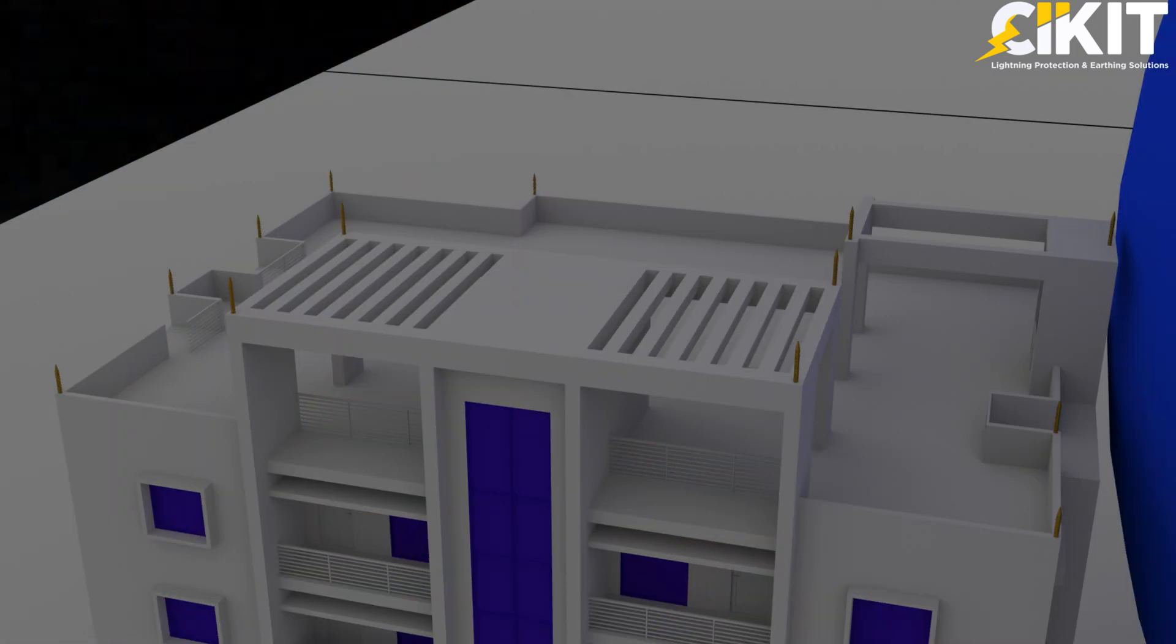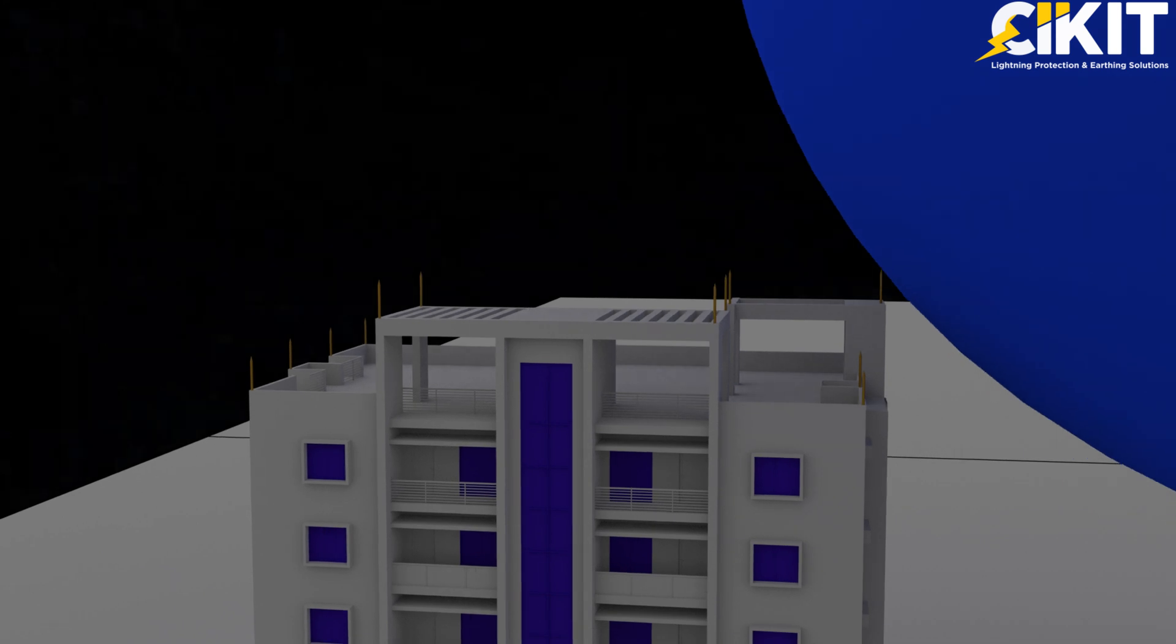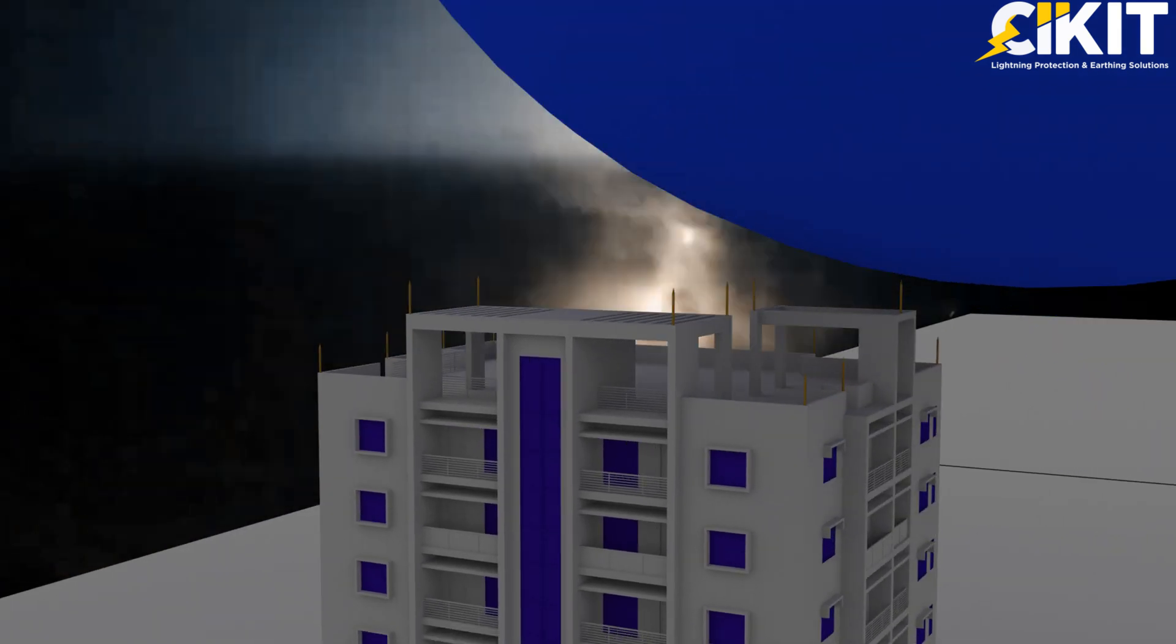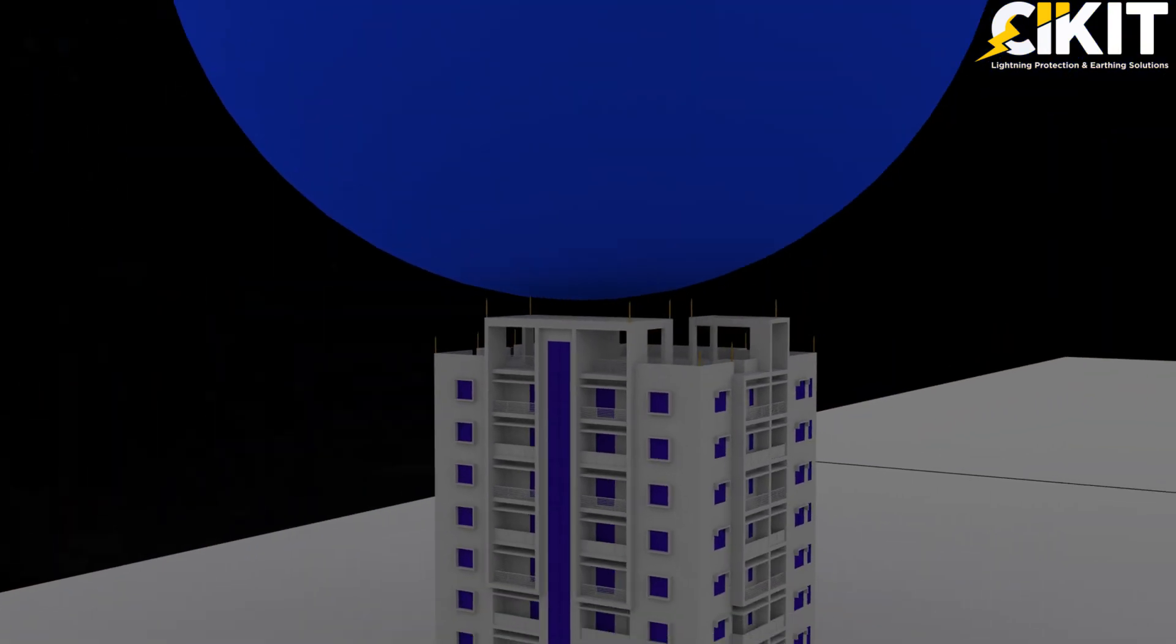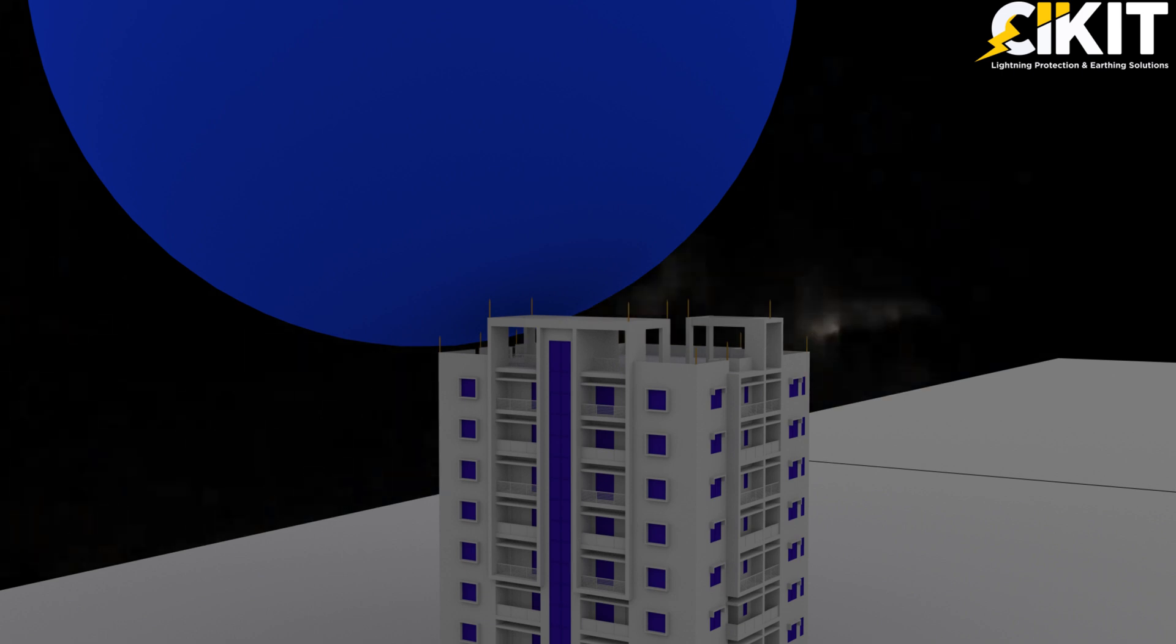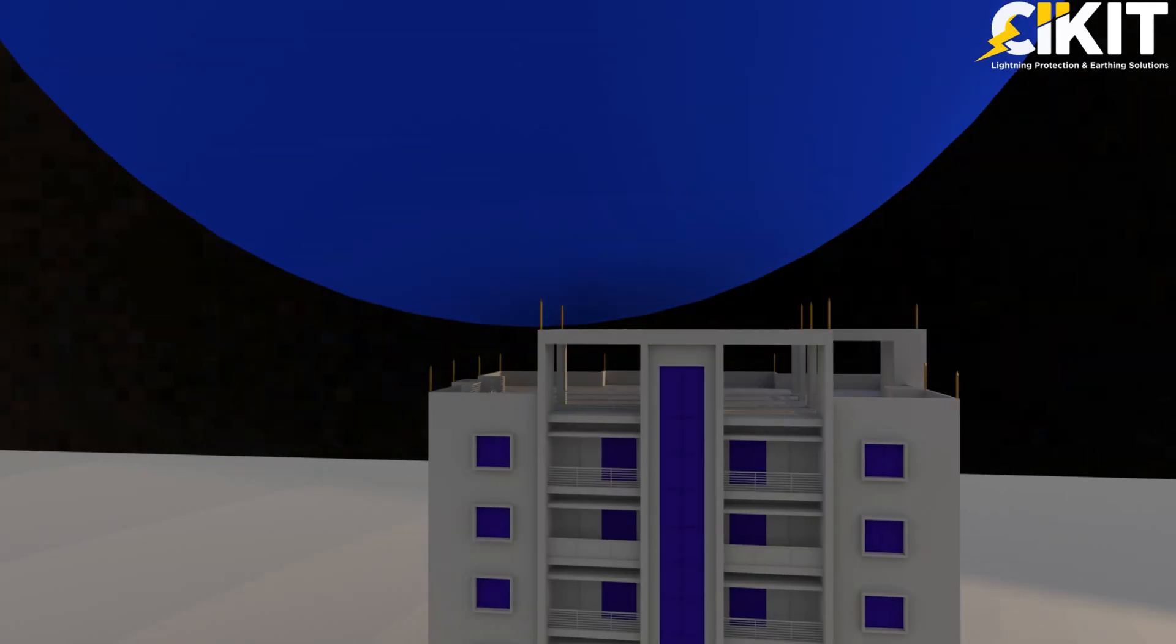Air terminals shall be placed at suitable positions to ensure that the sphere doesn't make contact with any part of the structure to be protected.